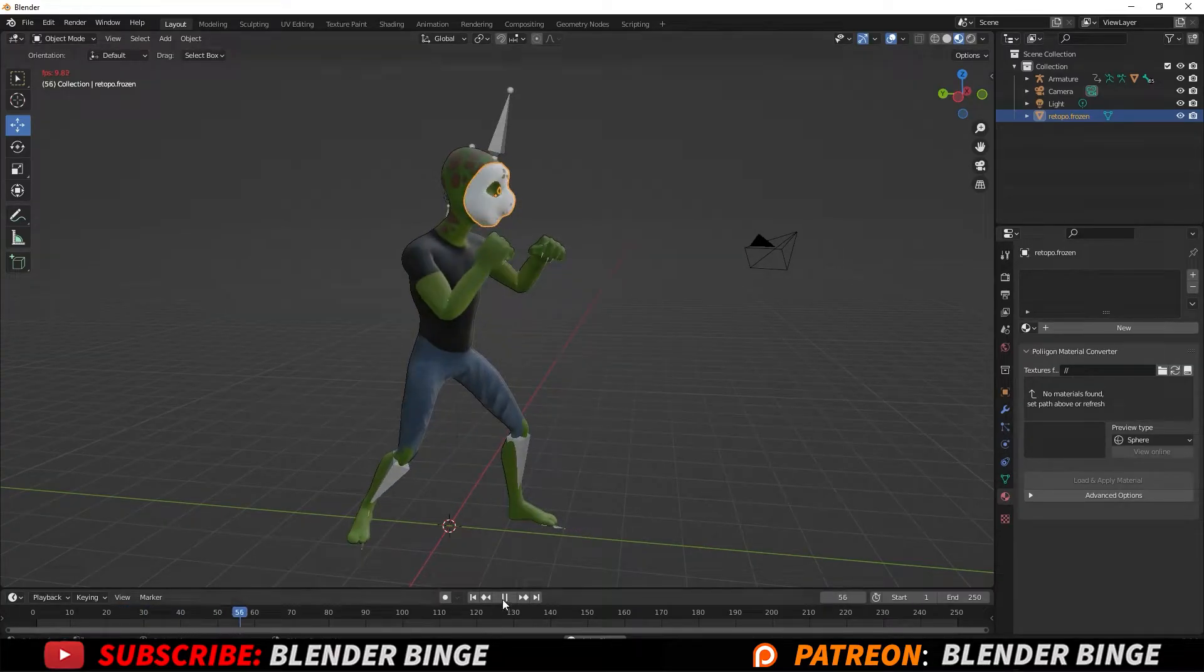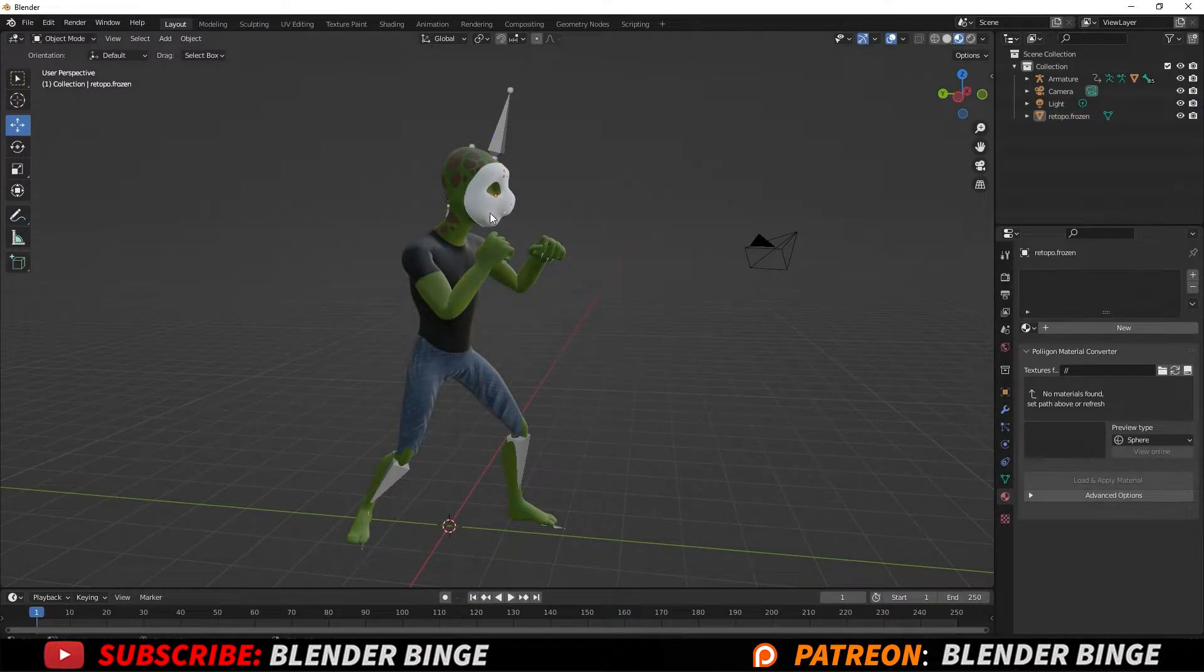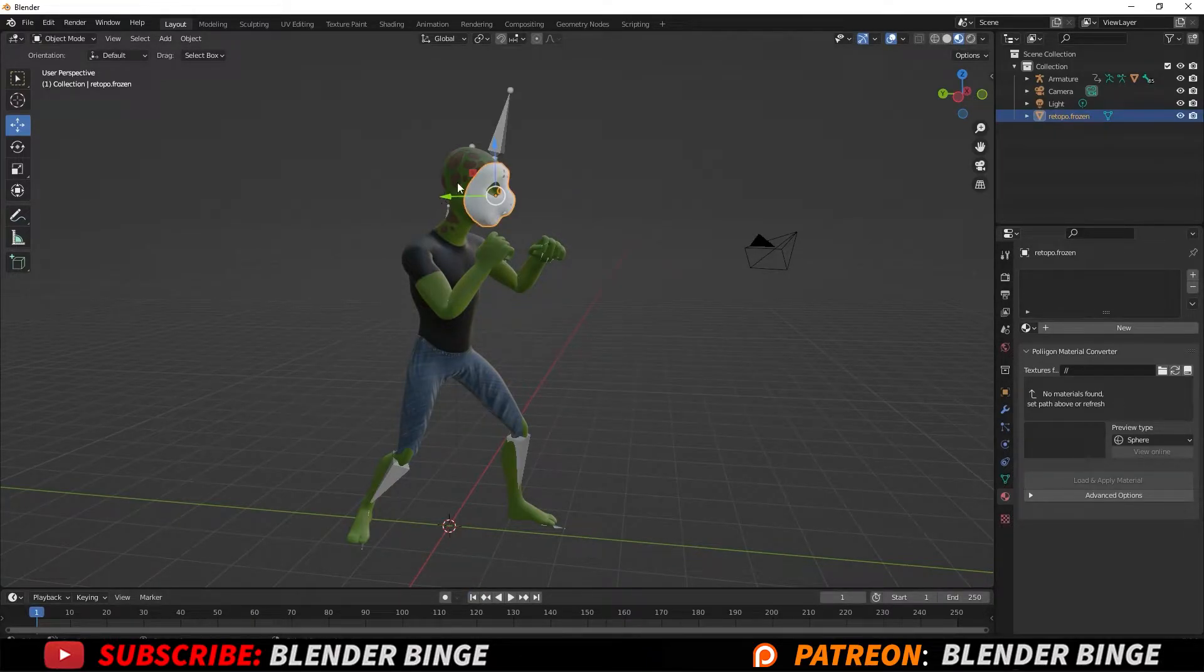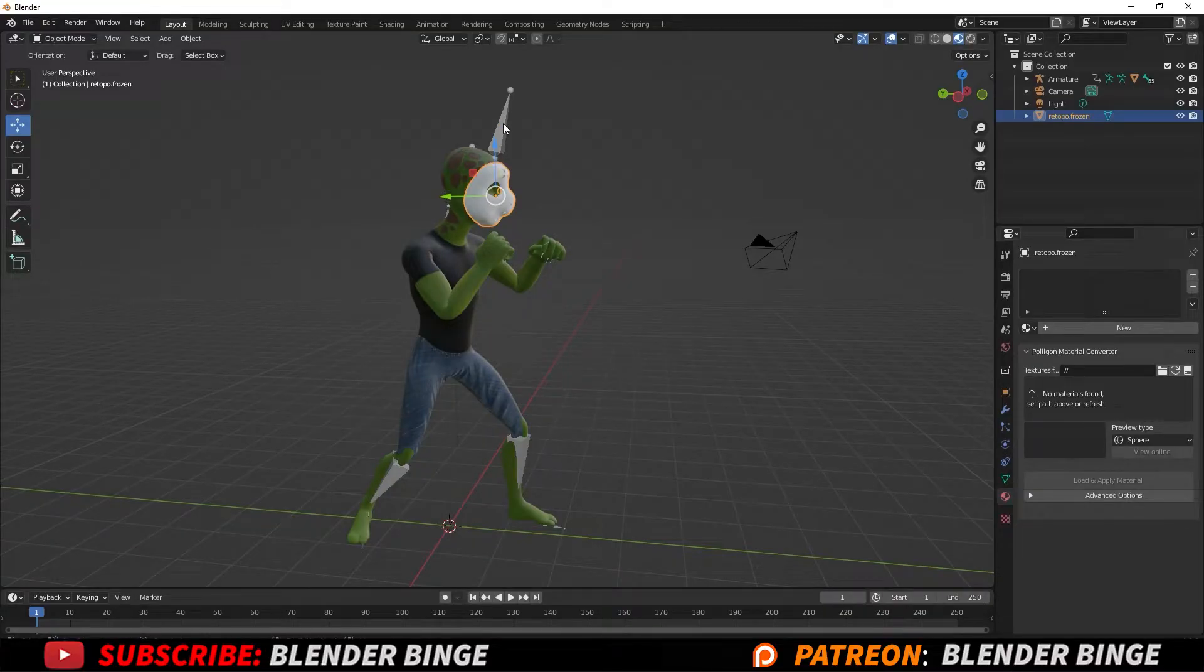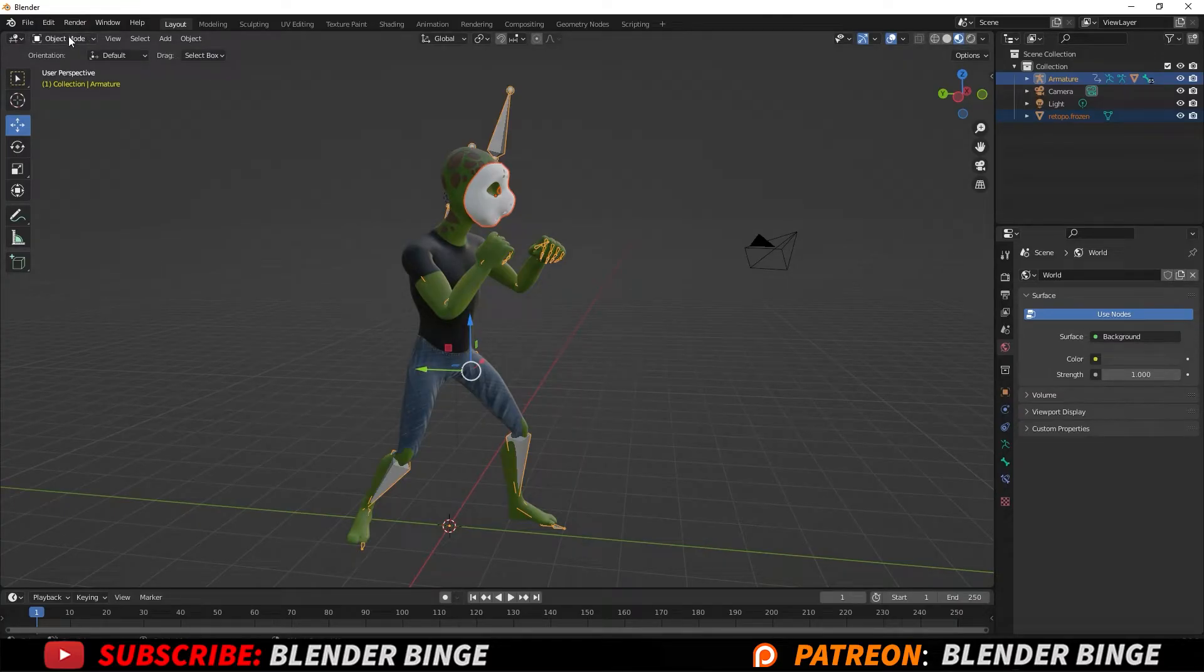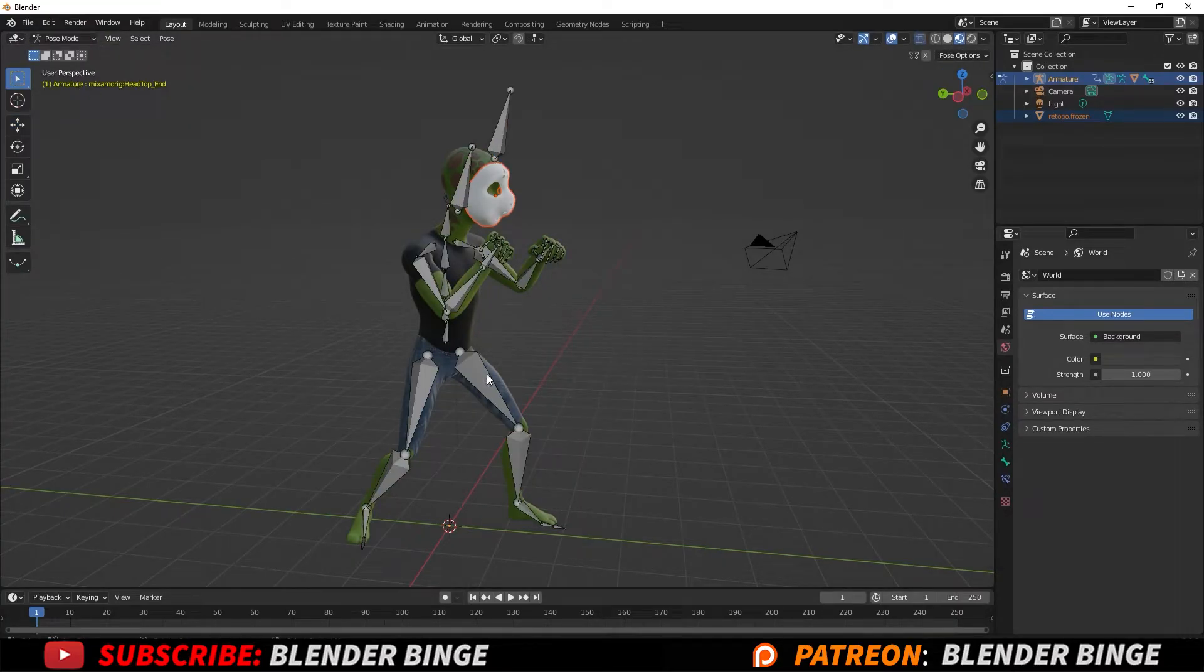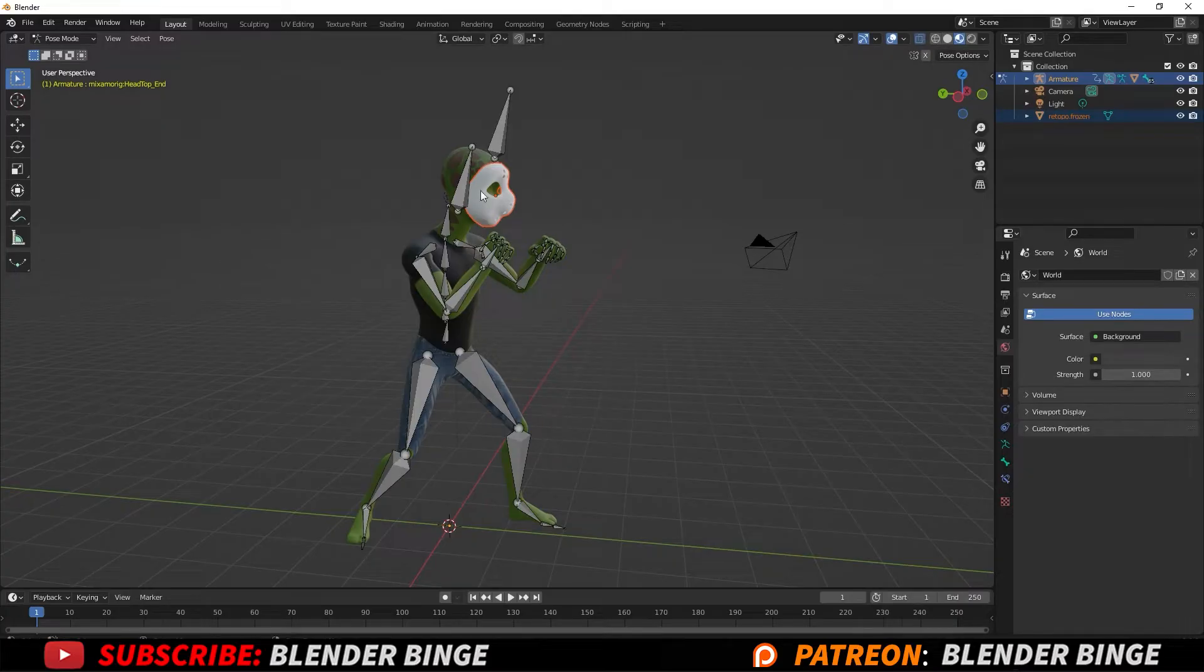Now to get that to work, you want to just pause. Let's go back to frame one. You want to first select the object that you want to parent to the character and then if you hold down shift and select the armature, we can go to the top left corner and go from object mode to pose mode and now select the bone that you want the object to be parented to.